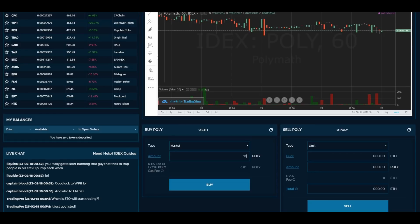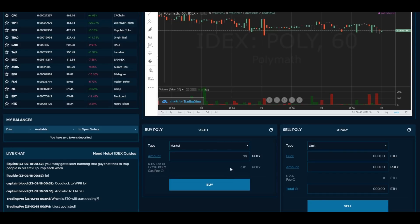Let's say we want to buy 10 POLY. They charge a 0.1% fee from a buy perspective. If we go to try to buy it — it says 'buy POLY 0 ETH' — it won't let you buy it.